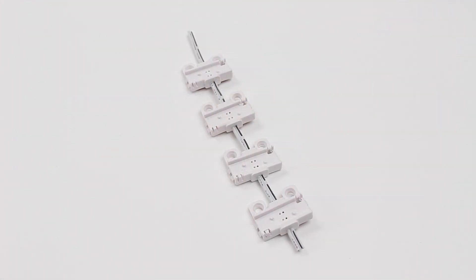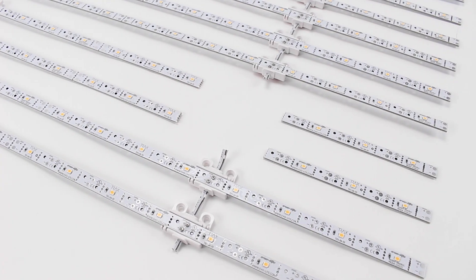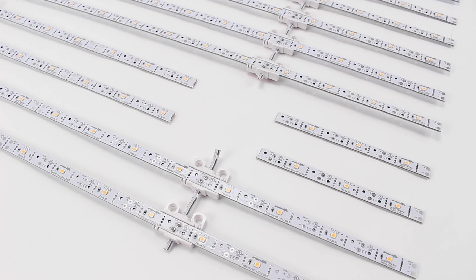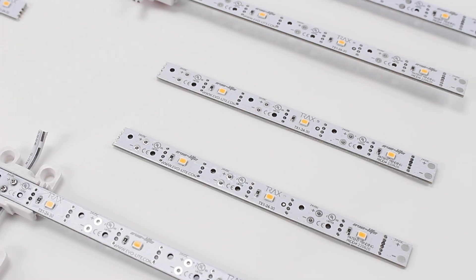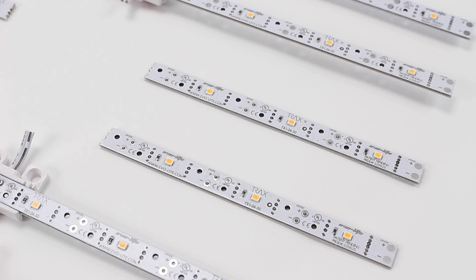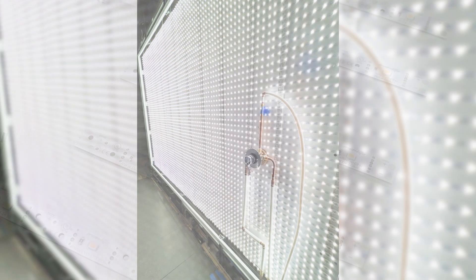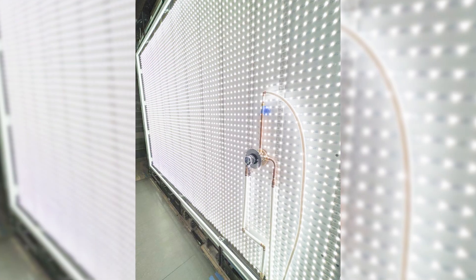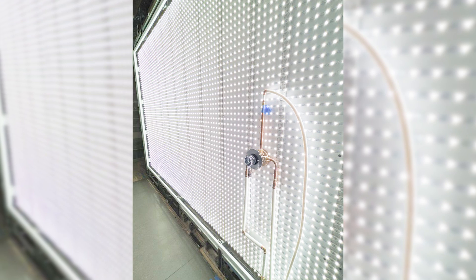The next accessory is the Trax centipede cable. This product helps transfer power to floating LED bar sections. It is especially useful when creating unique shapes or navigating around installation obstacles.